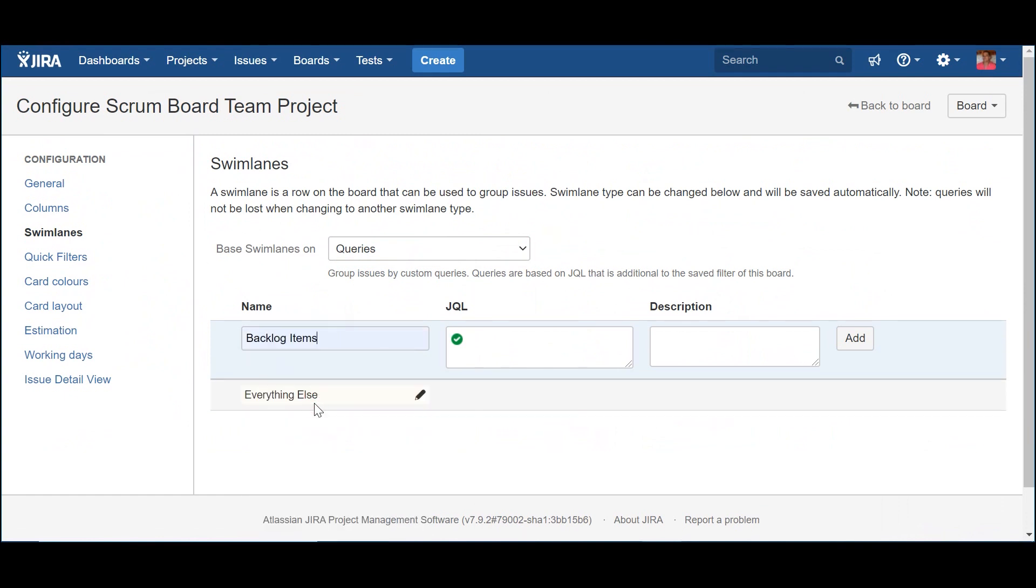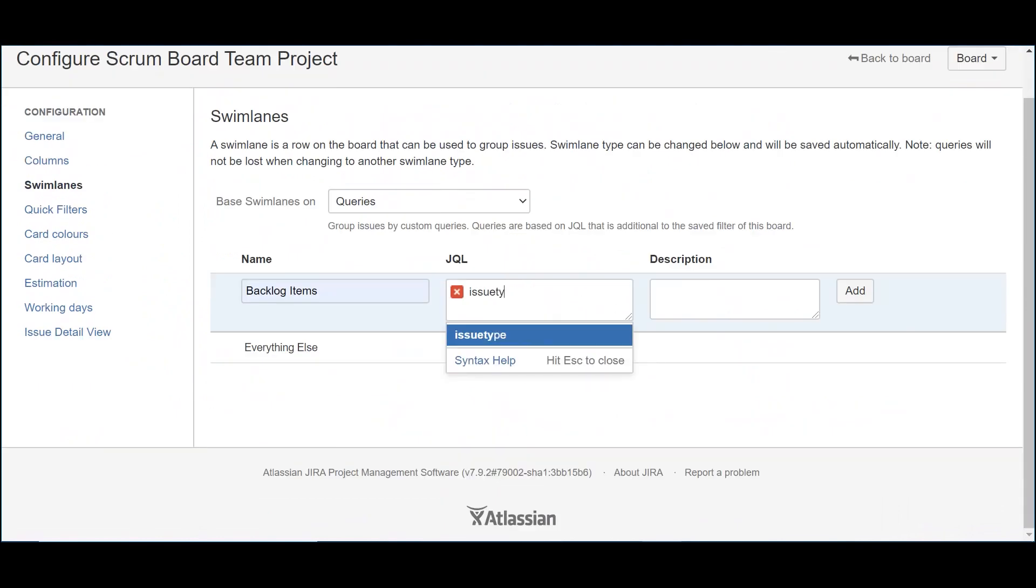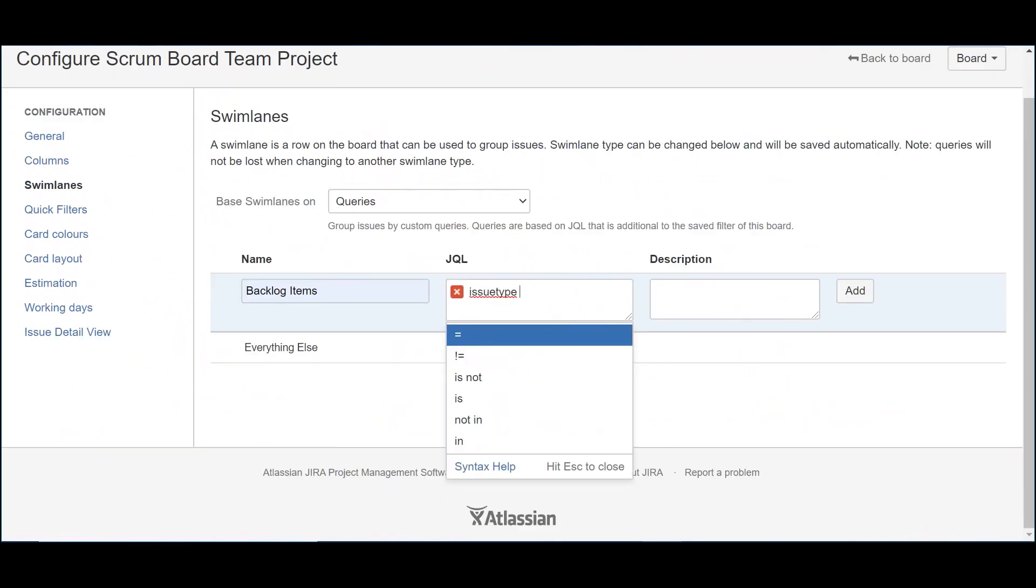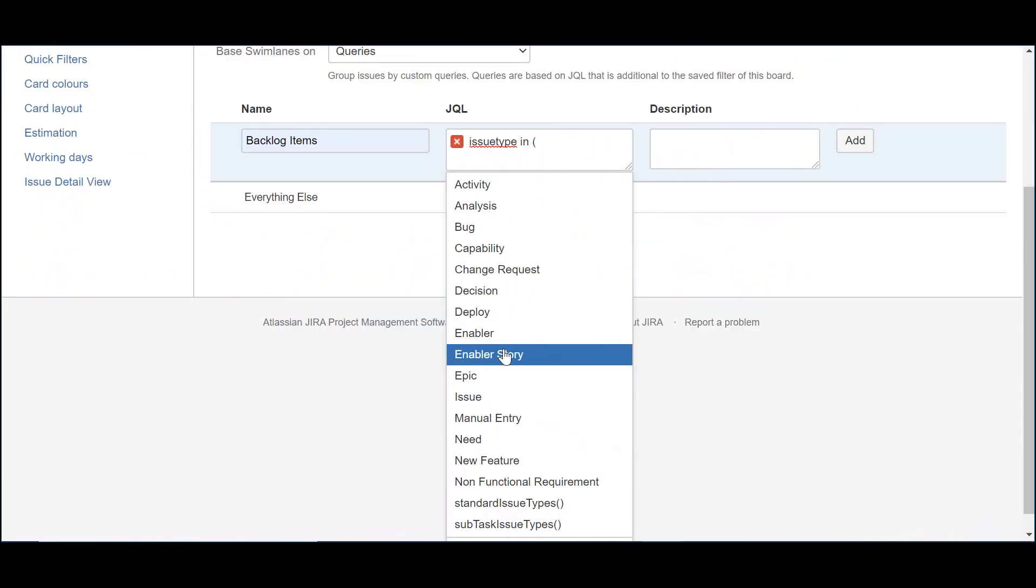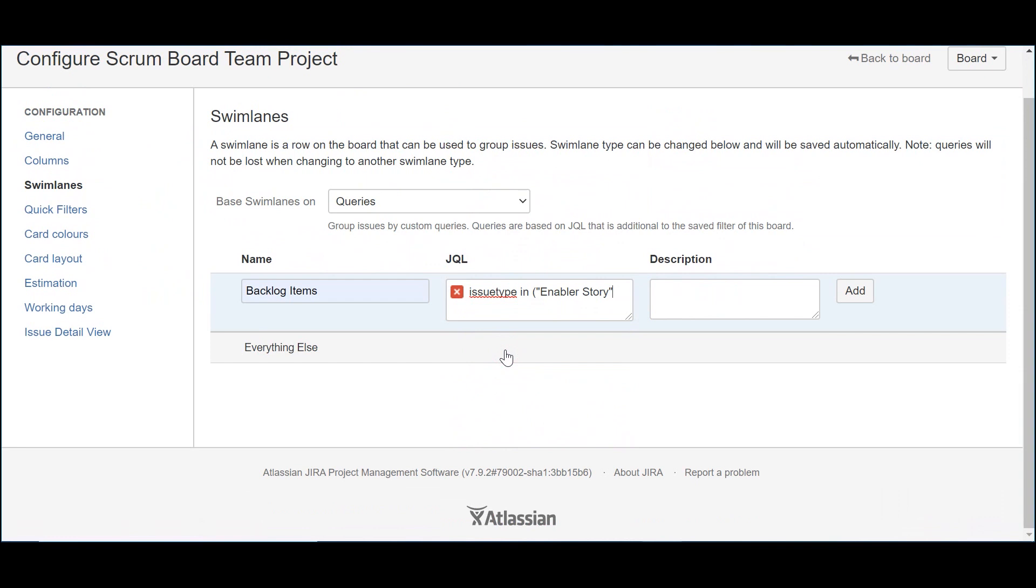The first one I will create is used to host the backlog items. For that reason, we will call it backlog items. Quite original, right? For the JQL, I use a simple restriction to include the relevant types of items. As you can see, the epics are out, since I only want to see them in the backlog section. As for the description, it's only about the purpose of the swimlane.